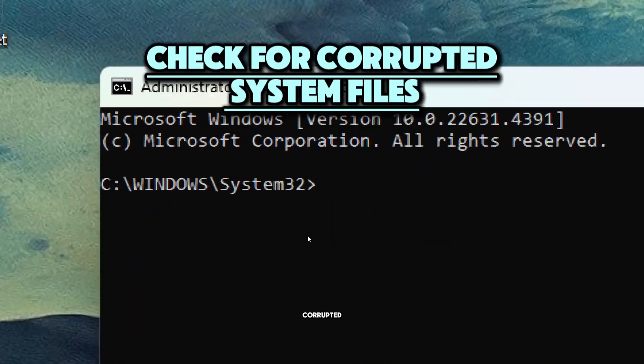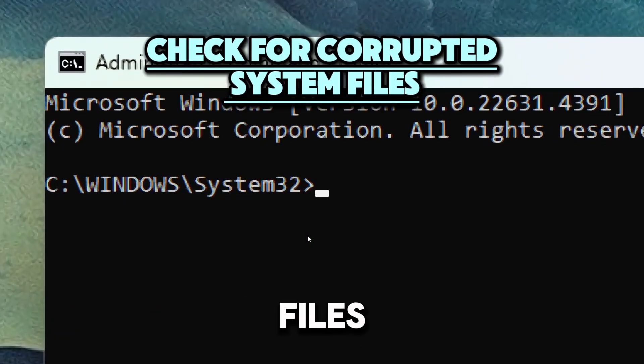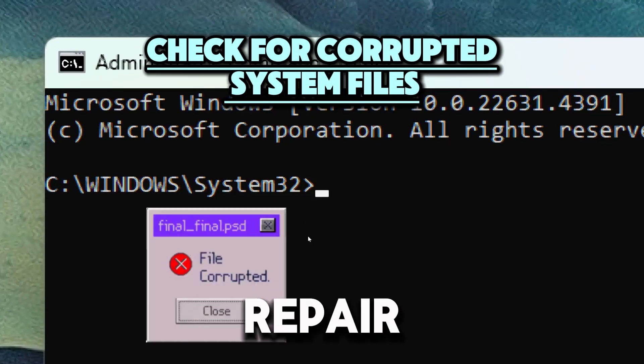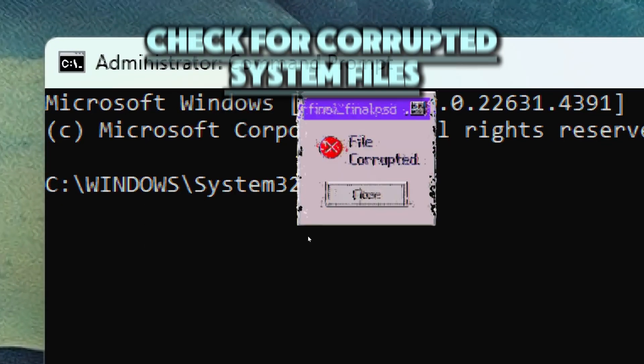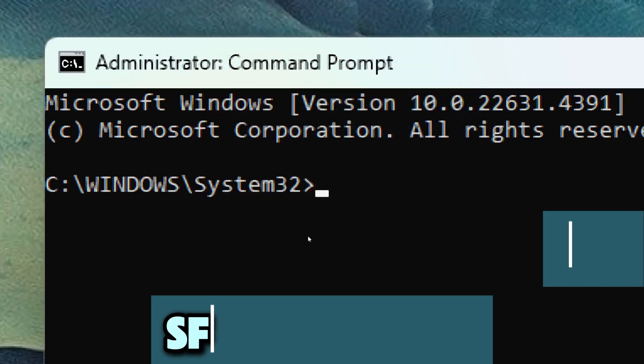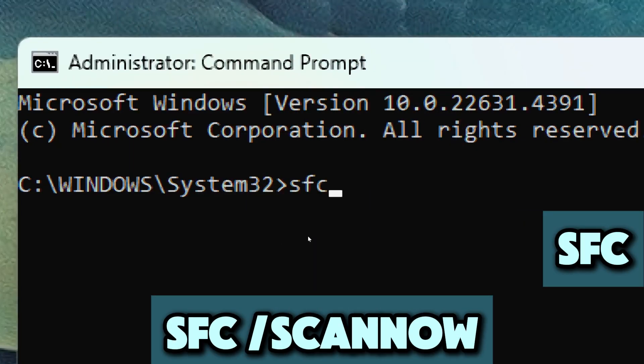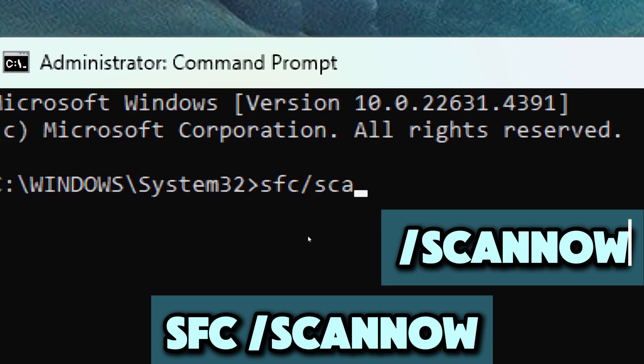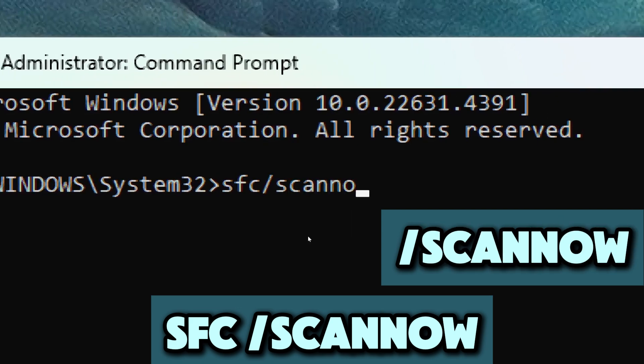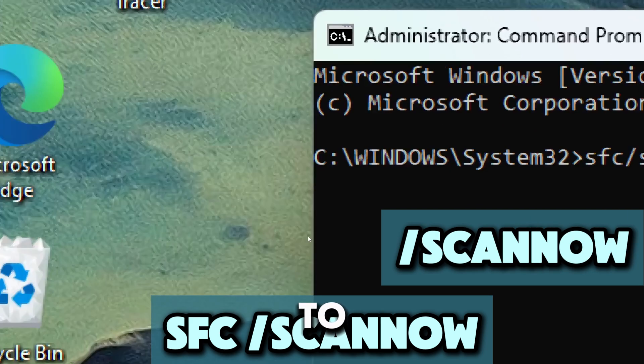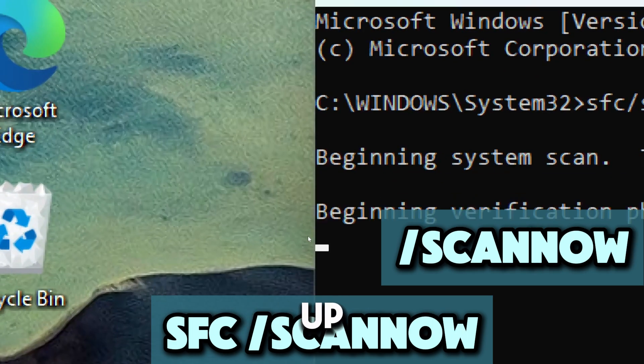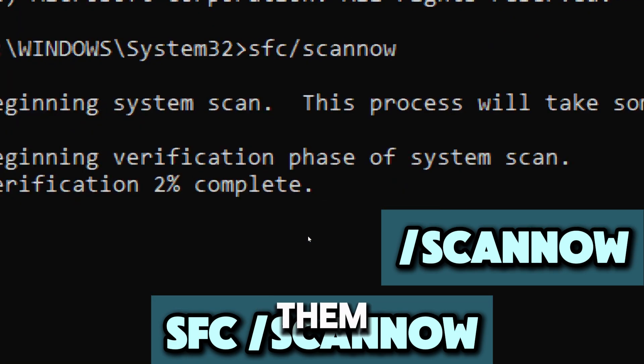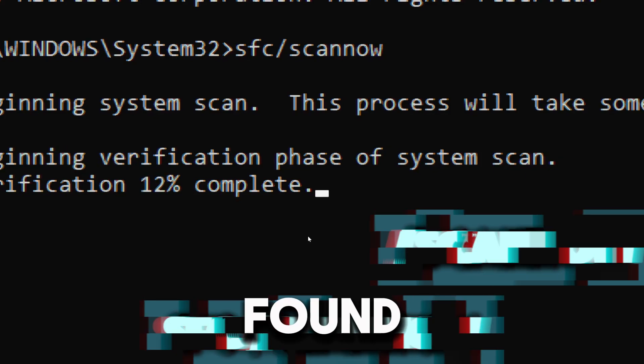Check for corrupted system files. Use the System File Checker to repair missing or corrupted files. SFC is short form for System File Checker, a built-in Windows tool. The scan now parameter tells the SFC to immediately scan all protected system files and repair them if issues are found.